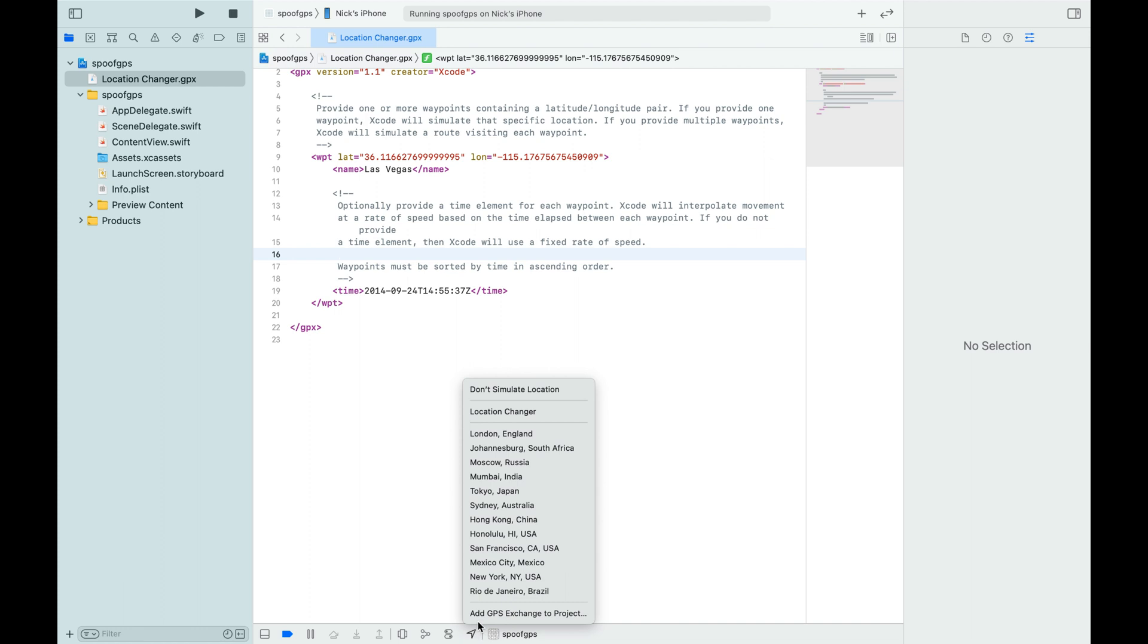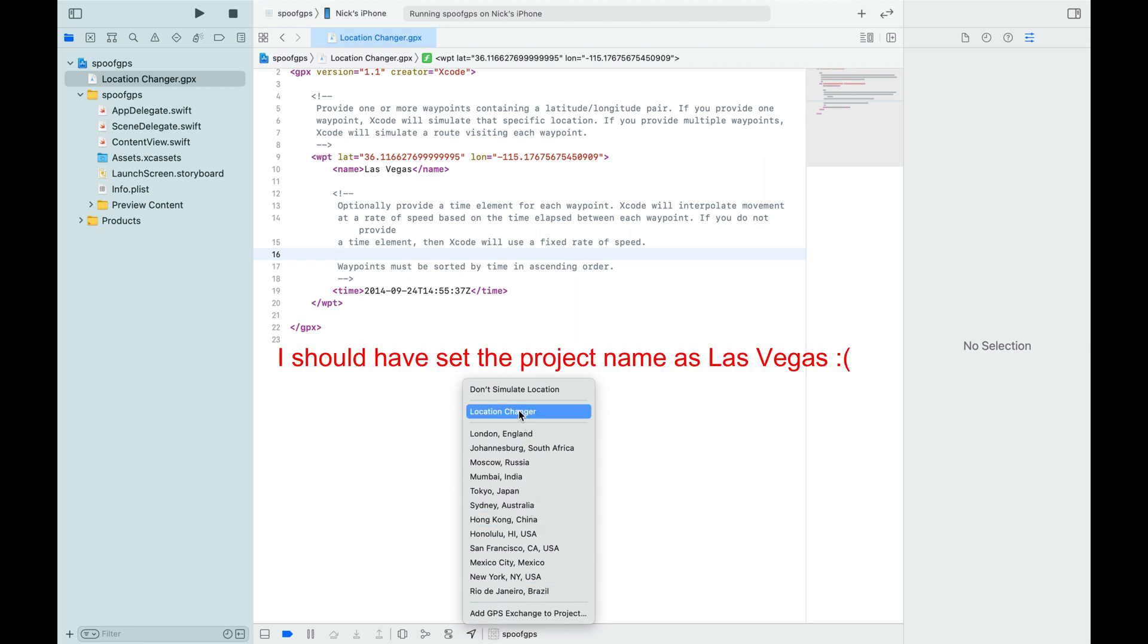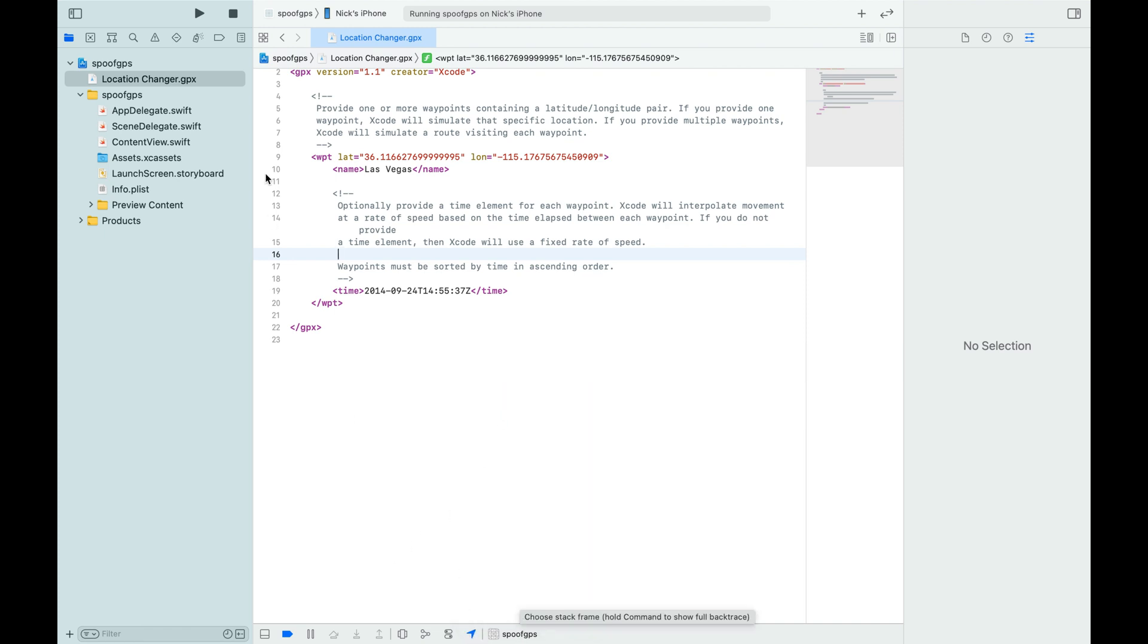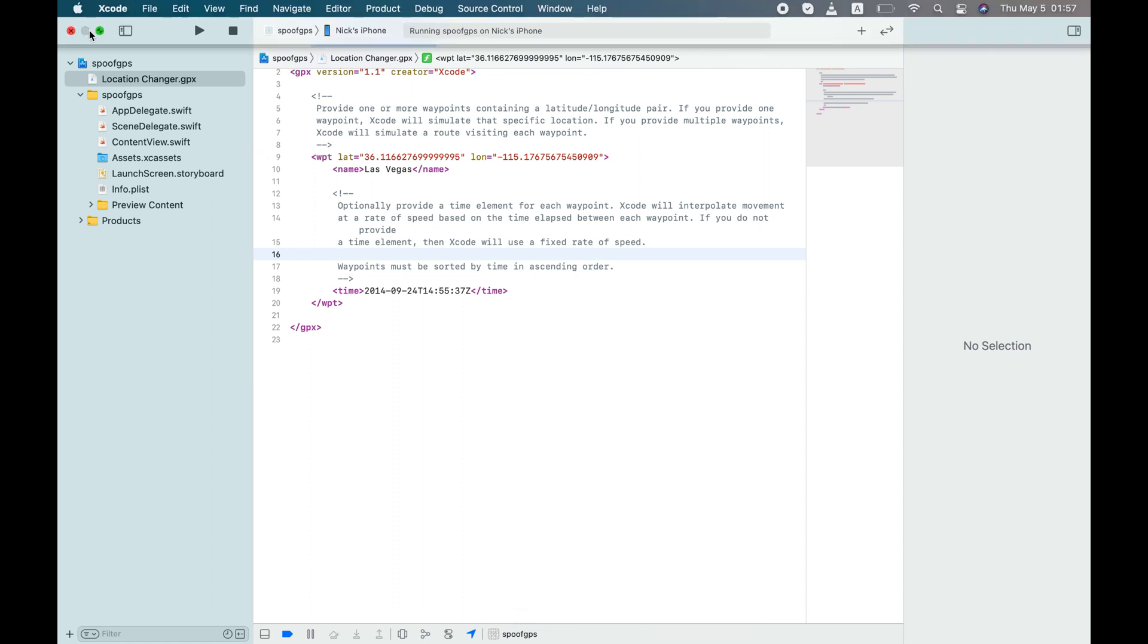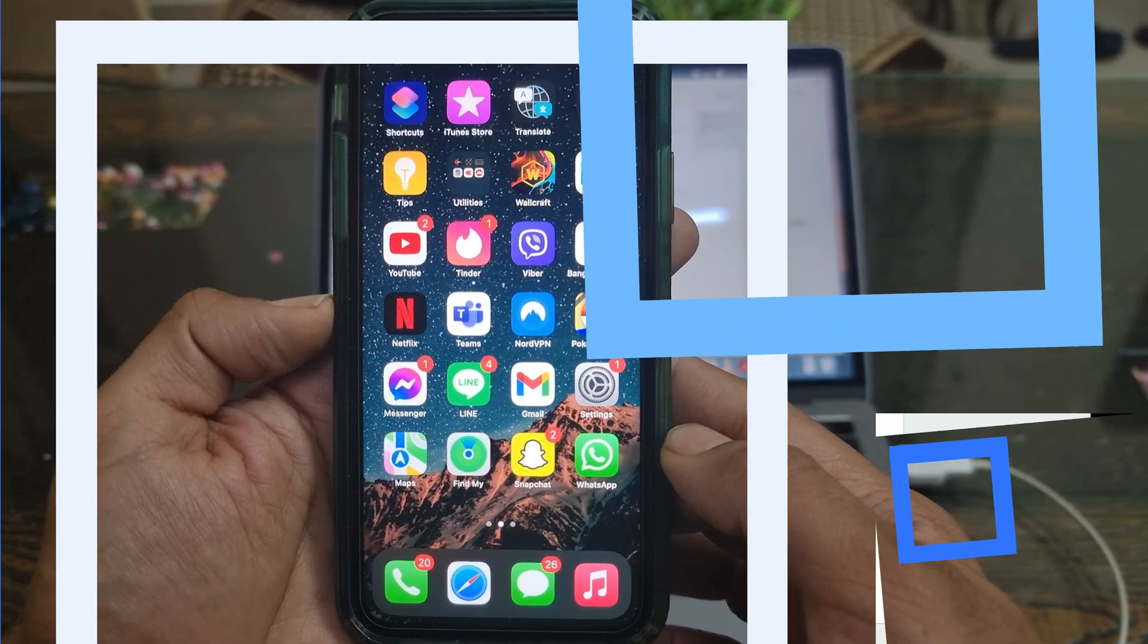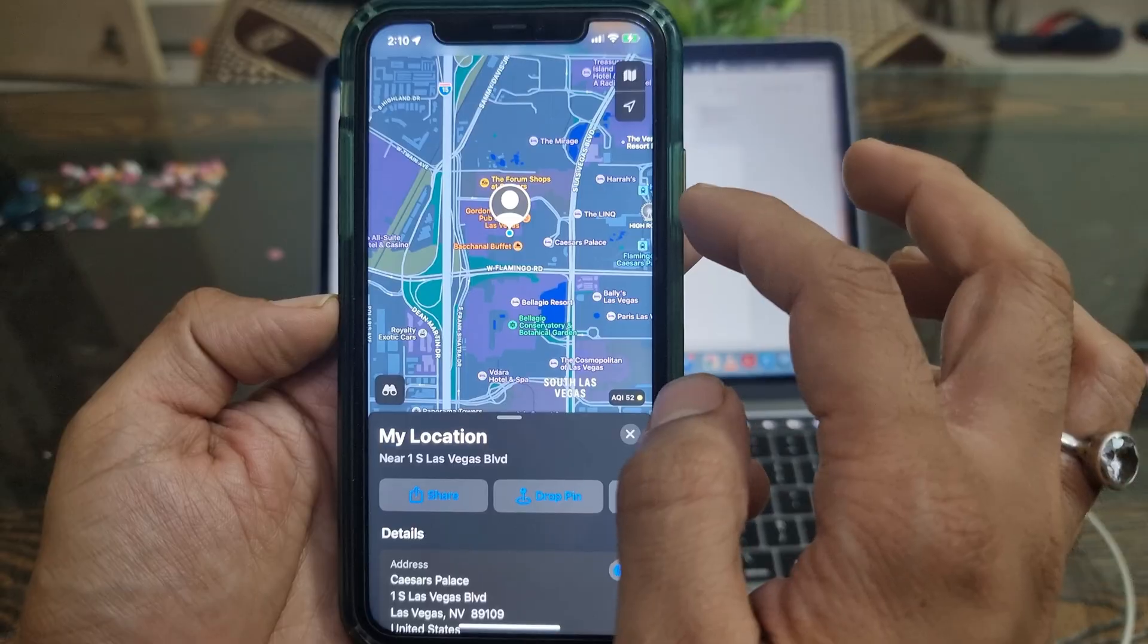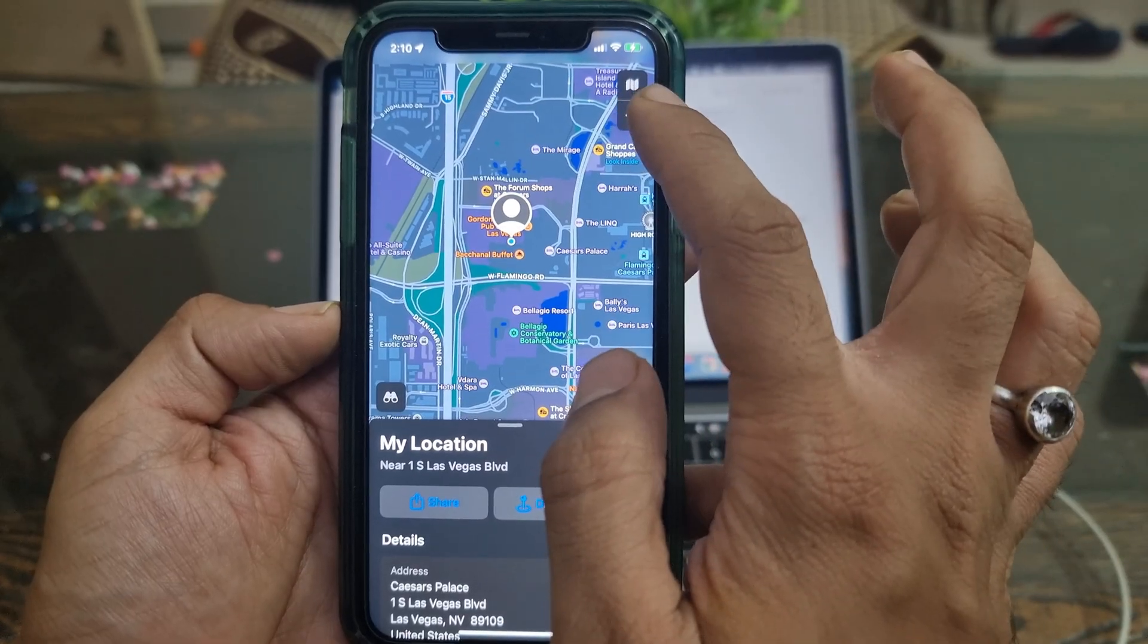Now, from this menu, select the location we've created. If you do everything correctly, then this location pointer should turn blue. Now, let me show you my location on my iPhone. Let's open the maps and see what it shows.